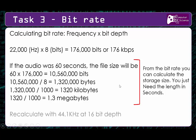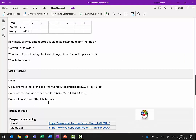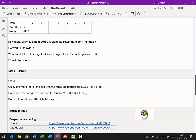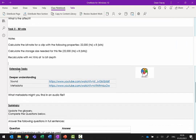On your OneNote, answer the questions on bit rate - make notes, calculate the bit rate we've just gone through, and then try recalculating the file size if the sound was 44.1 kilohertz with a 16-bit depth. Pause the video and have a go yourself. Then check your answers and make any corrections needed.